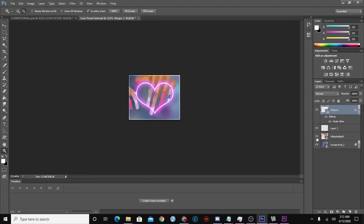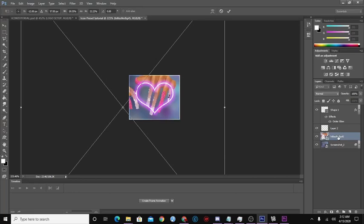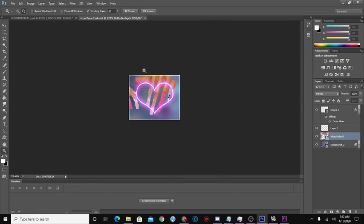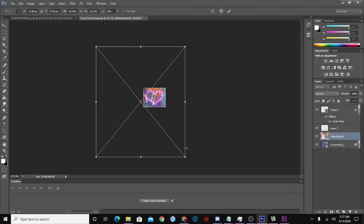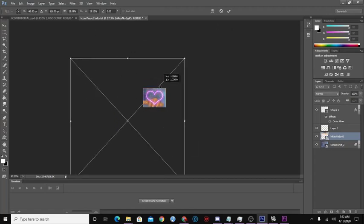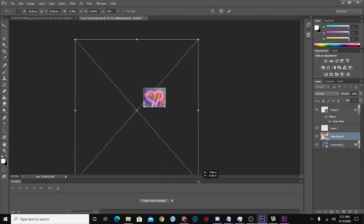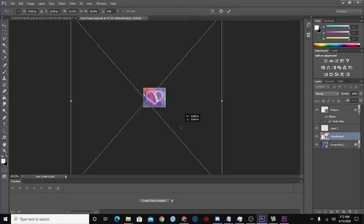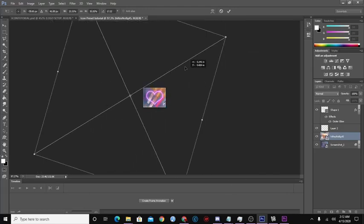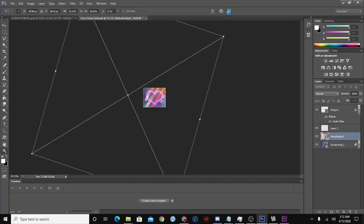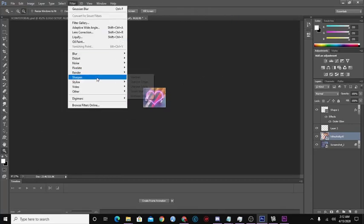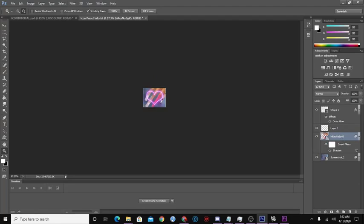Now we're going to put the picture back to see how it looks. I'm going to transform this photo to fit the icon. Hit Ctrl+T, zoom out a little, and then fit your image into the icon. Play with it to get it nice. Then go to Filter > Sharpen to sharpen it.